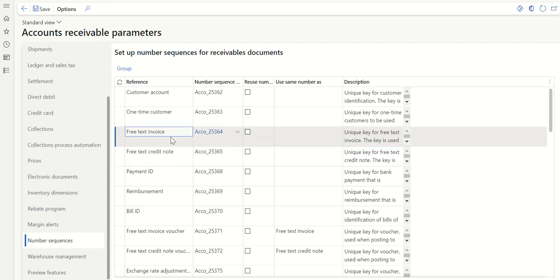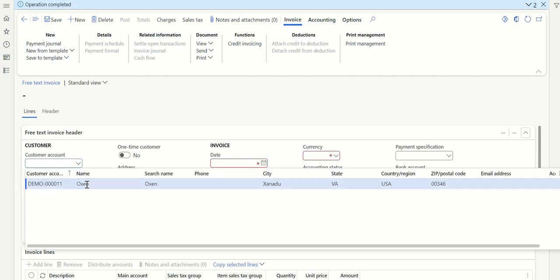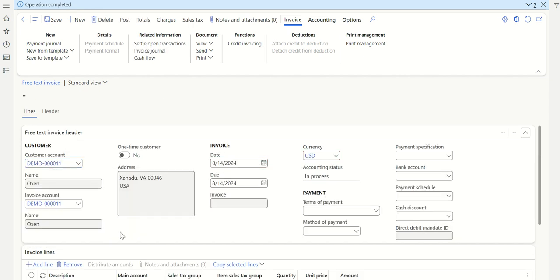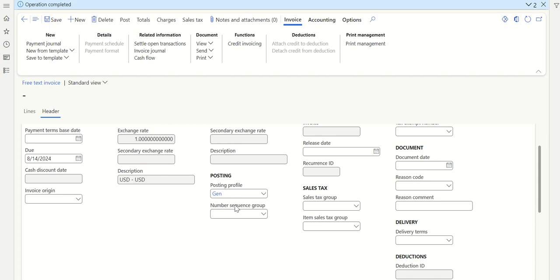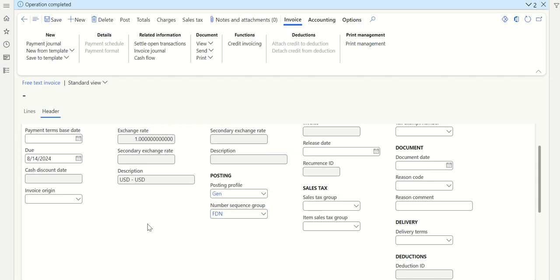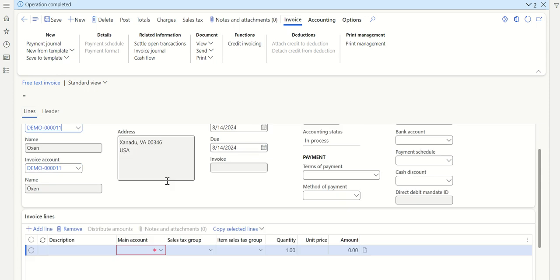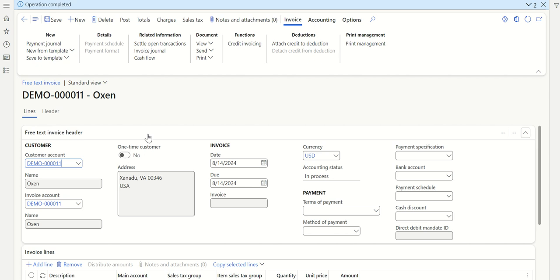But if I want to post a debit note, let's try this now. Click New, select the customer. Now I know I need to post a debit note for this, so go to the Header tab. In the header, there is an option called Number Sequence Group. Here, users have to manually select the debit note group — that is FDN, which we created as Demo Free Text Debit Note. Select this and continue with the transaction. Also, if you want to link the original invoice, you can use the Credit Invoicing functionality to select the original invoice and click OK, connecting the debit note with the previously posted invoice.